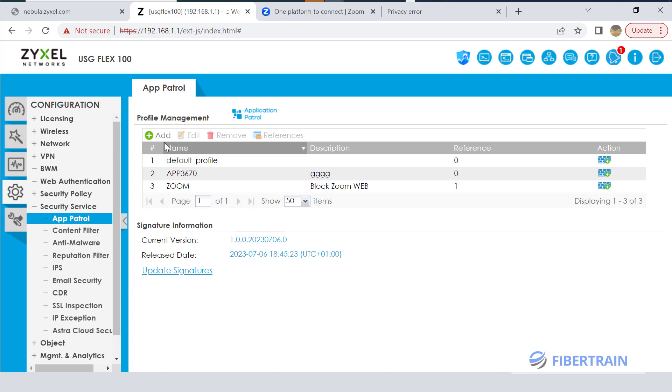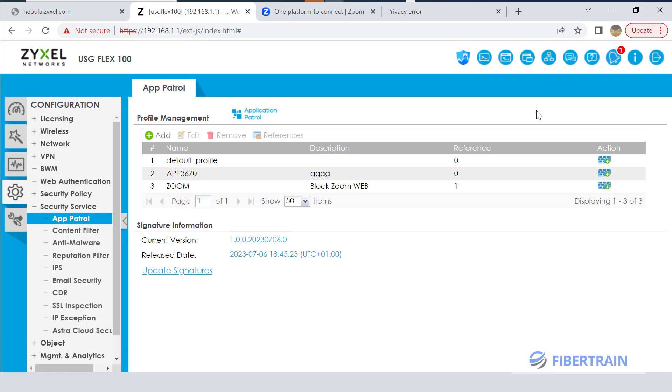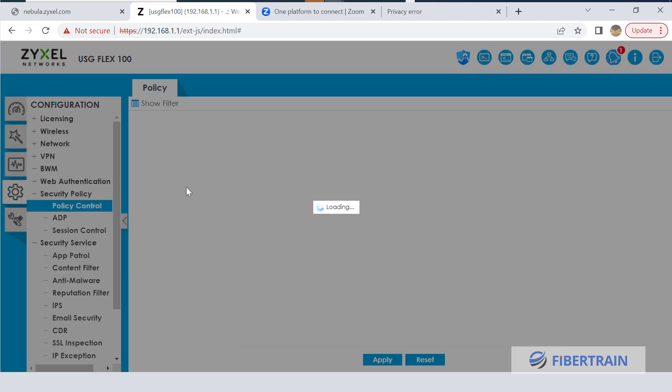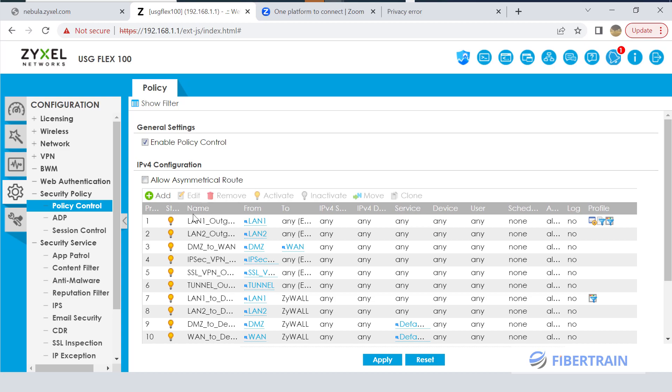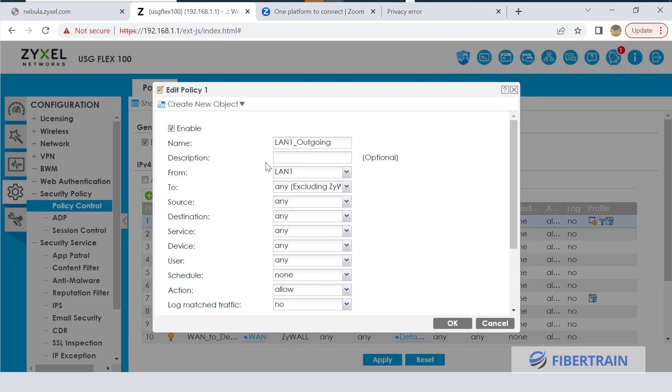Okay, so we just created an Application Control policy called Block Zoom on the Web and we have attached it. To create a policy, click on Add, select the specific category that the application you want to filter belongs to, and it's pretty much very straightforward. What I want to point out here is if you go to Security Policy and Policy Control, this is where we define what is allowed to go through the firewall.